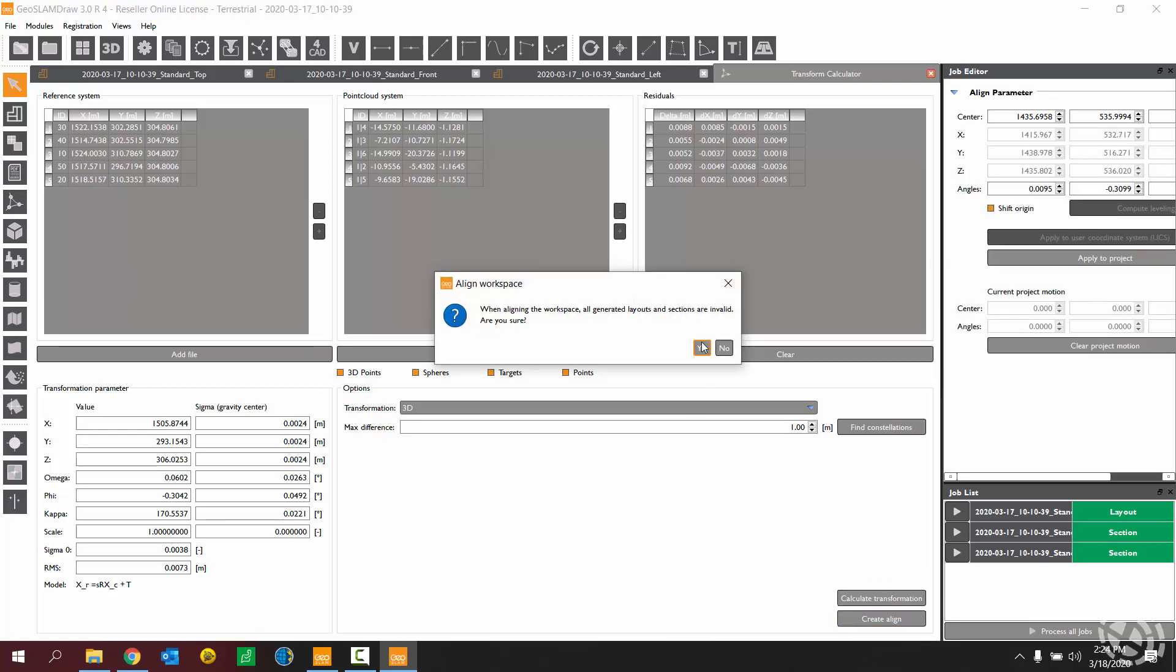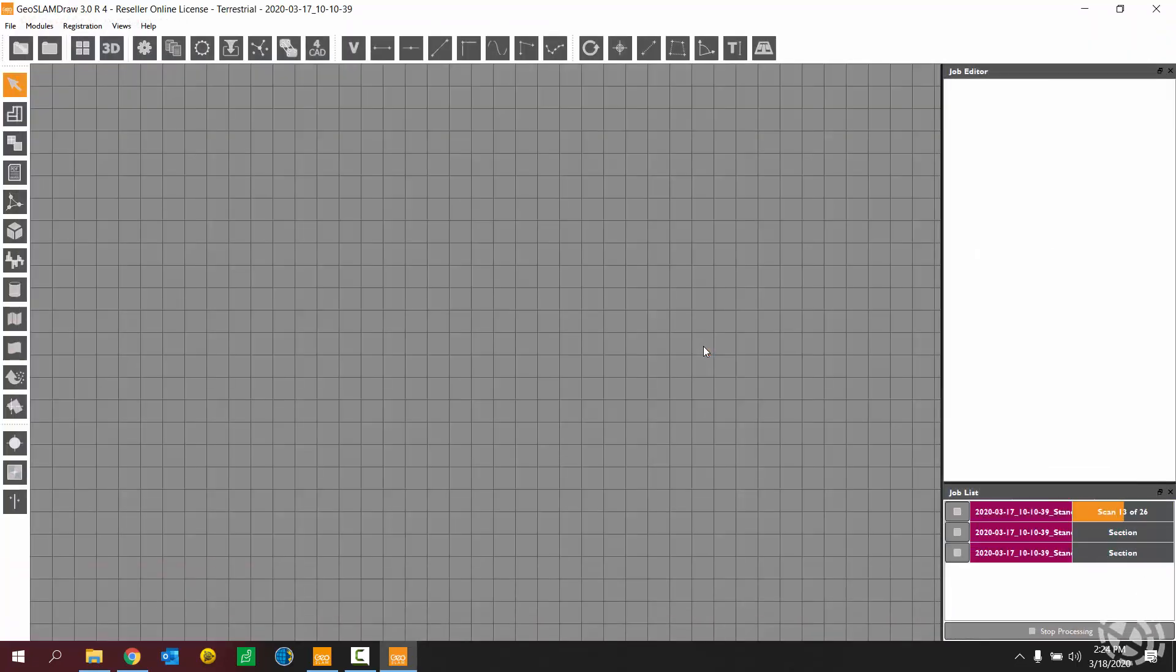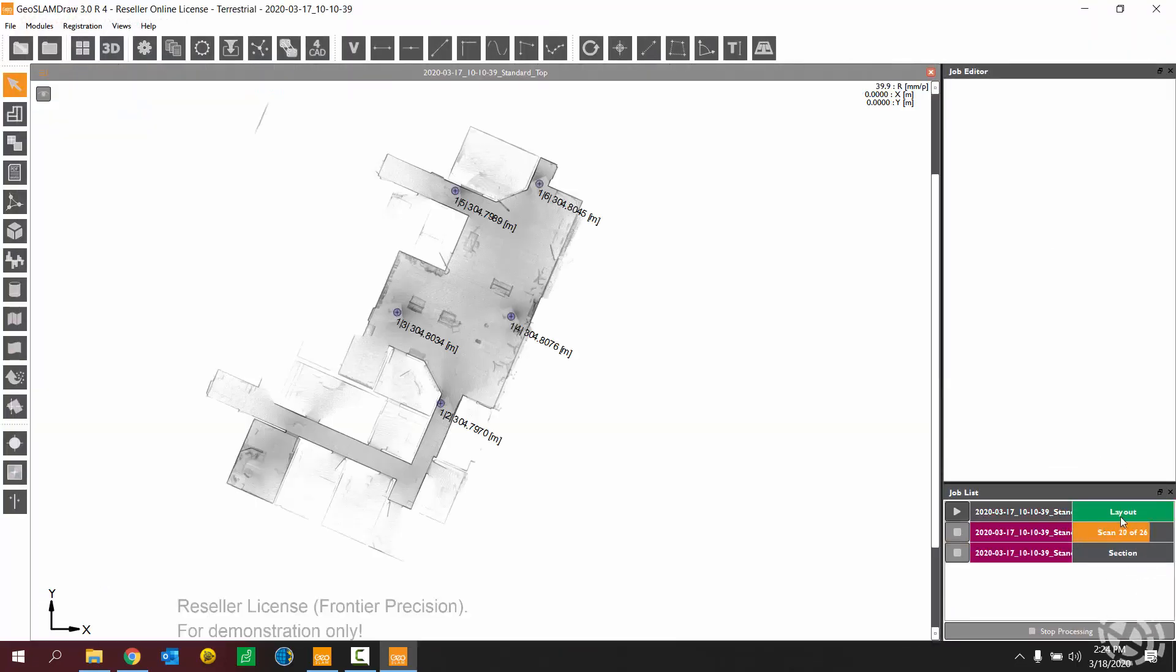I'll choose Yes to align the workspace, and now it's going to re-establish my views.